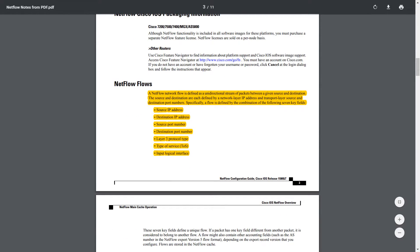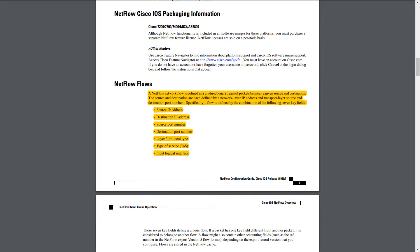So a NetFlow network flow is defined as a unidirectional stream of packets between a given source and destination. So we've got these seven key fields here that are used to identify a flow. We've got a source and destination IP address, along with the source and destination port number. We've got the Layer 3 protocol type, the type of service, and the input logical interface, which is the interface on the routing device.